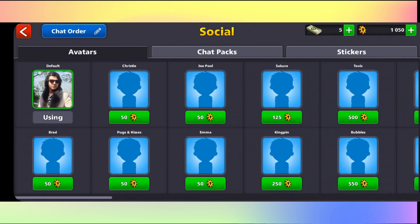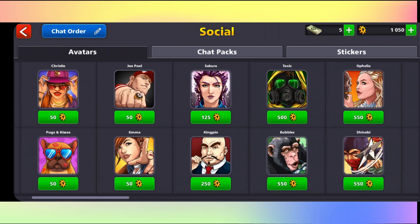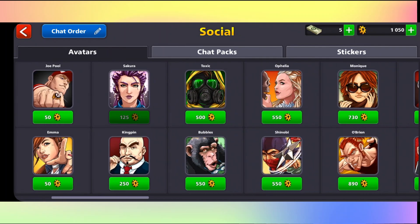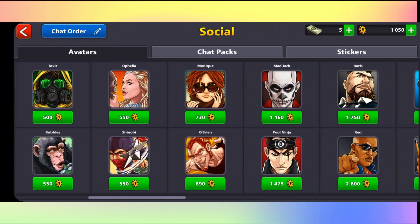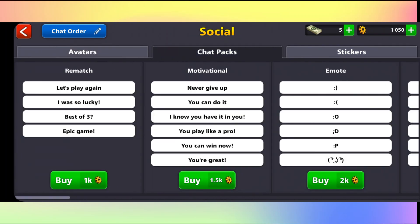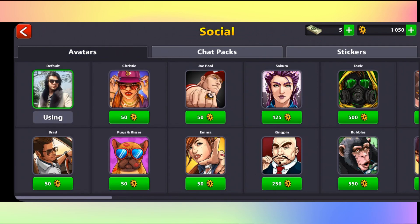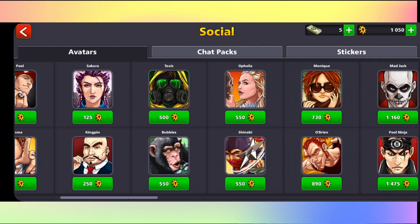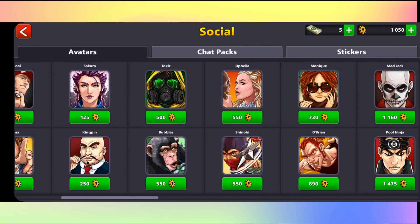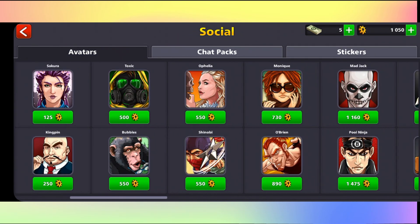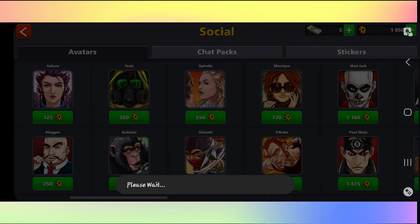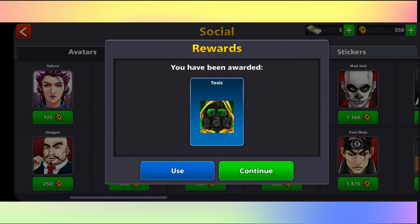Go ahead and tap on it and now you can choose from various different types of pictures. You can also change various chat packs as well as stickers. Just look for your desired picture and tap on the buy button to use it.